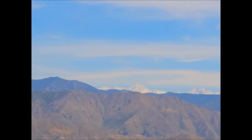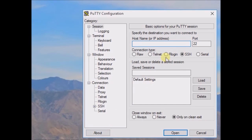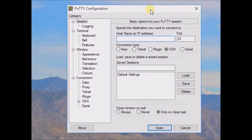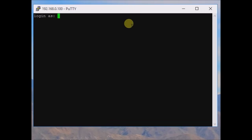Hello friends, in this video I am going to show you how to capture images from a USB webcam in our Raspberry Pi. First, login to the Raspberry Pi. I am using PuTTY to access it. Enter the IP address of the Raspberry Pi — 192.168.0.100. This is the IP address of the Raspberry Pi connected to my network. Now enter the username and password and you are logged in.